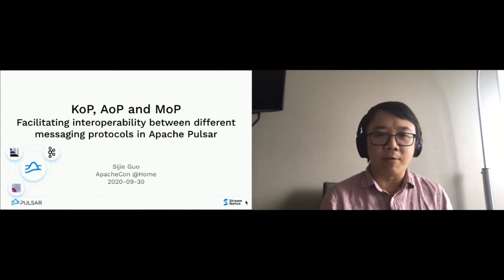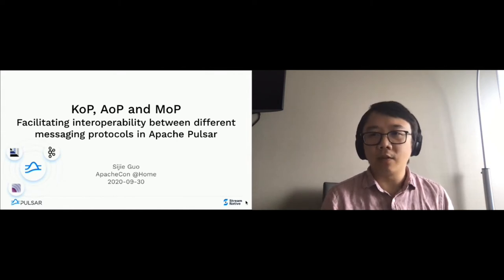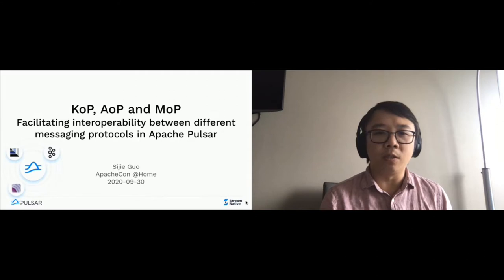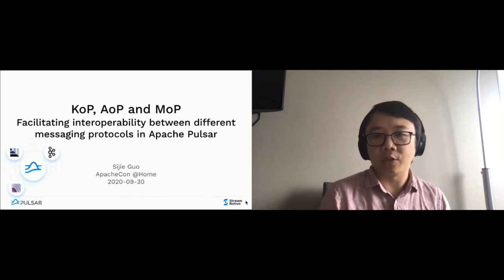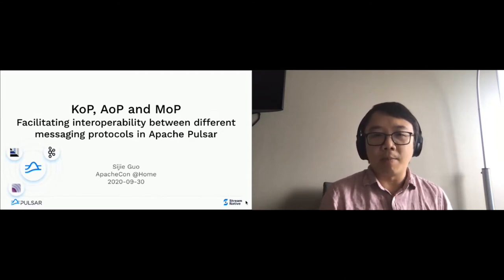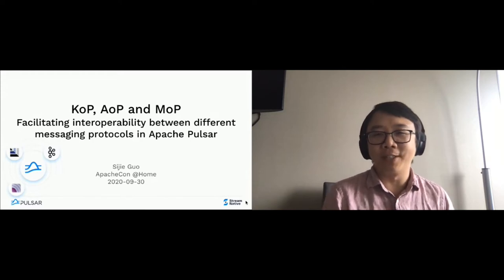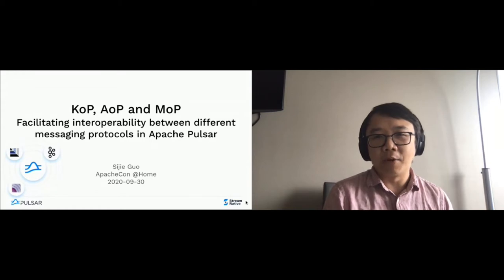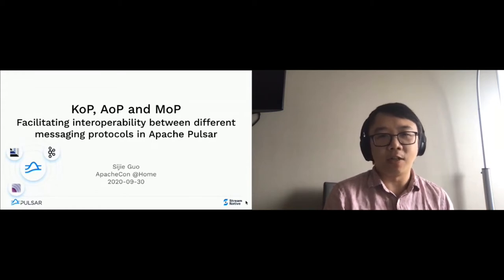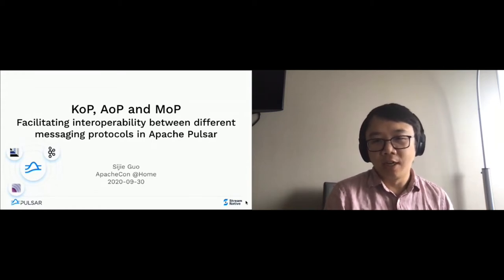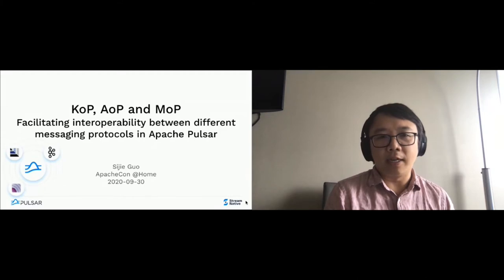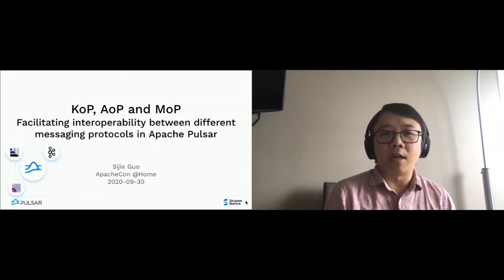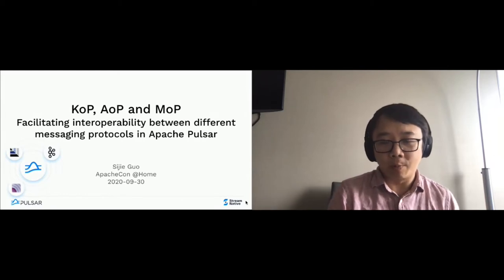Good morning, everyone. Welcome to the new session in the Puzzle Track. My name is CJ. I'm the moderator of the Puzzle Track, but I'm also the speaker for this session. Today I'm going to talk about KOP, AOP, and MOP.